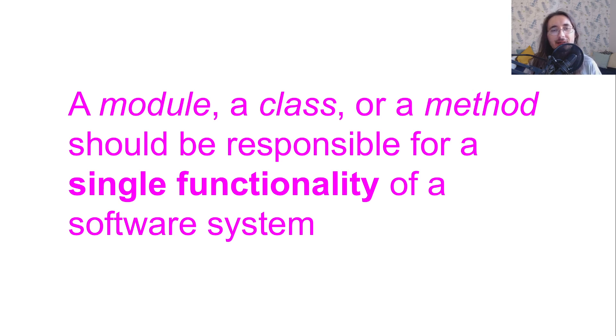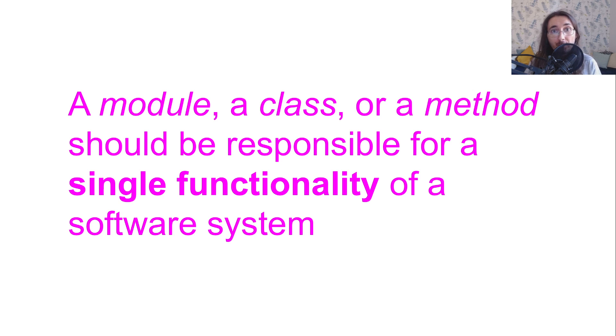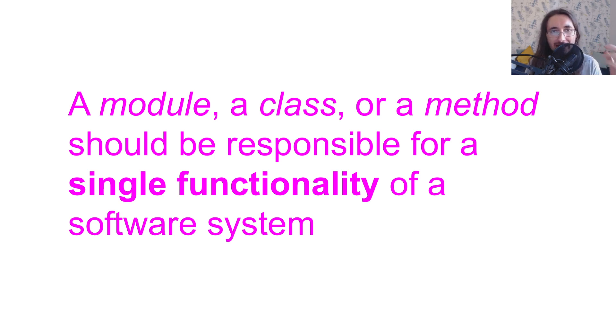This statement says that at any level of your code, your components should only focus on a single functionality.